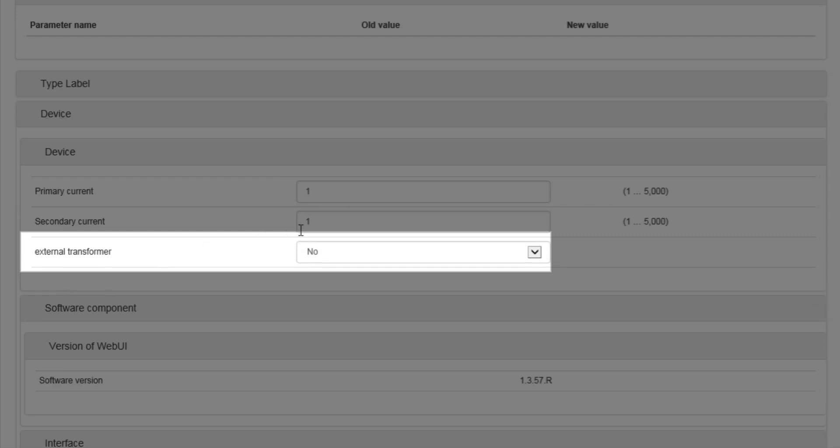On the external transformer, change the value to yes.